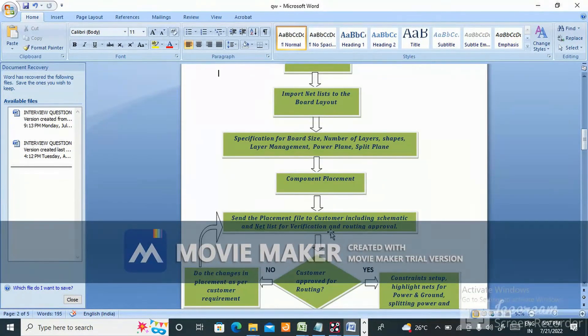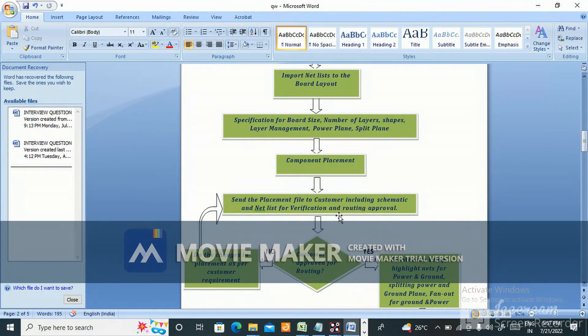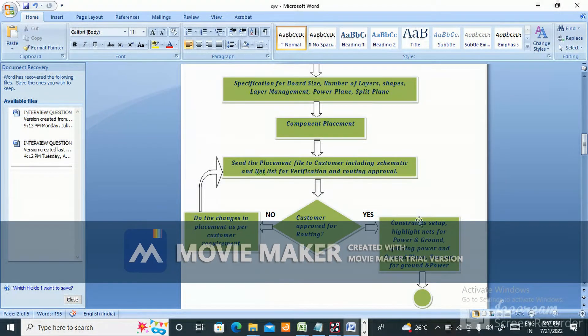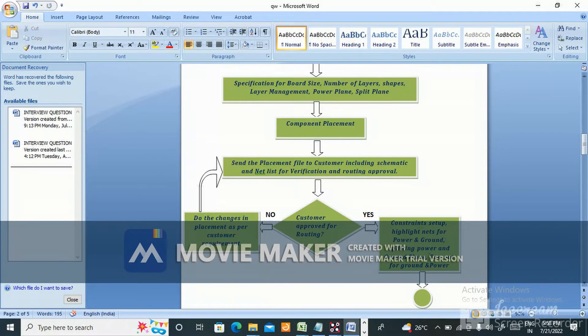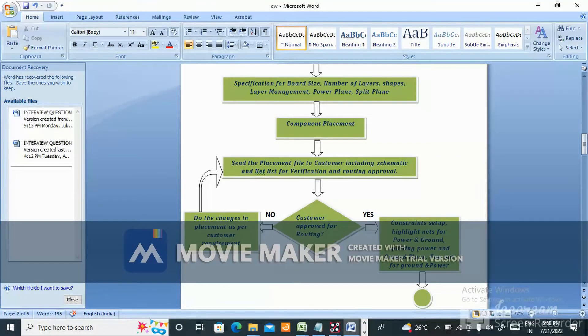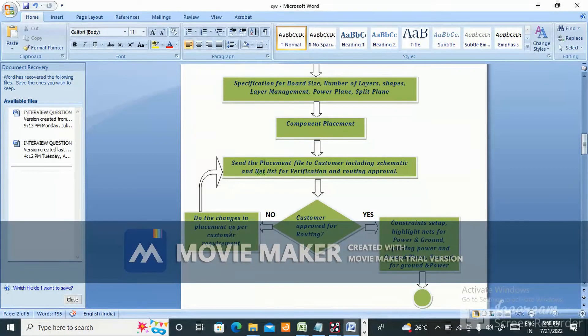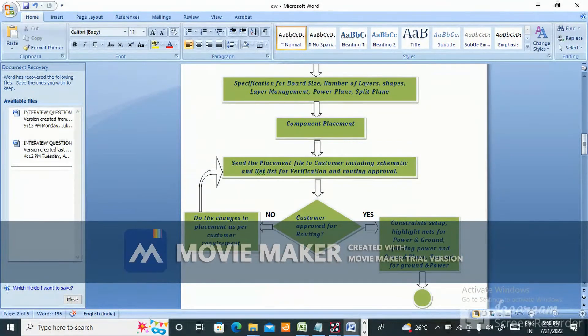If customer approves for routing, do constraint setup, highlight nets for power and ground, split power and ground plane, fanout for ground and power. If not approved, do the changes in placement as per customer requirement.